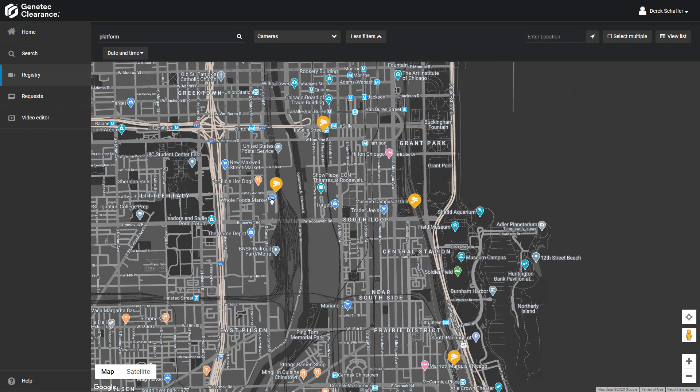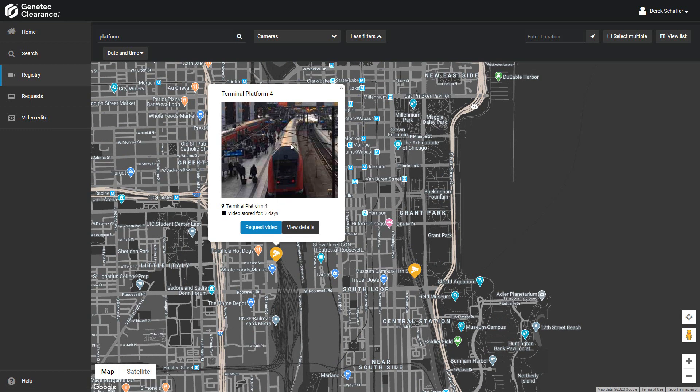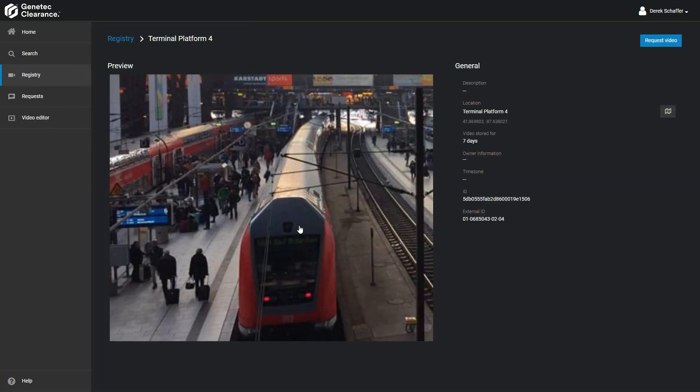Once we've narrowed the list down, we can click on a camera icon to see a thumbnail view from the video to see if it's relevant. We can also click on the view details button to check the description, location, and owner details to see if this is the video we need.